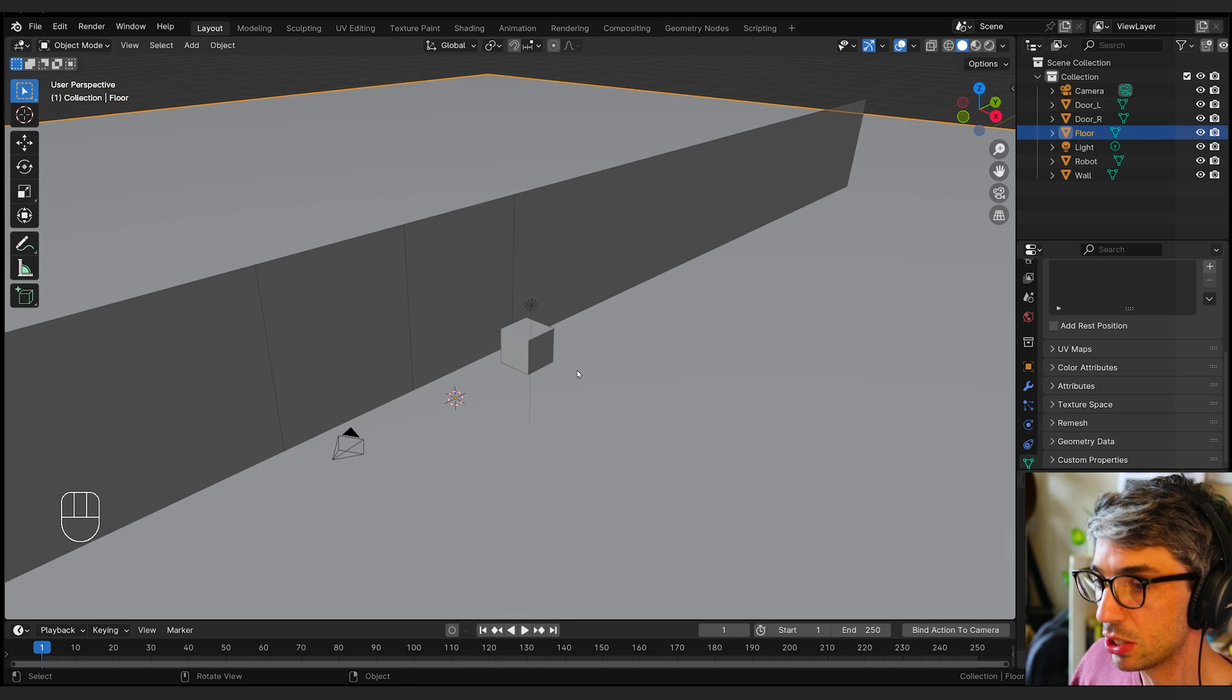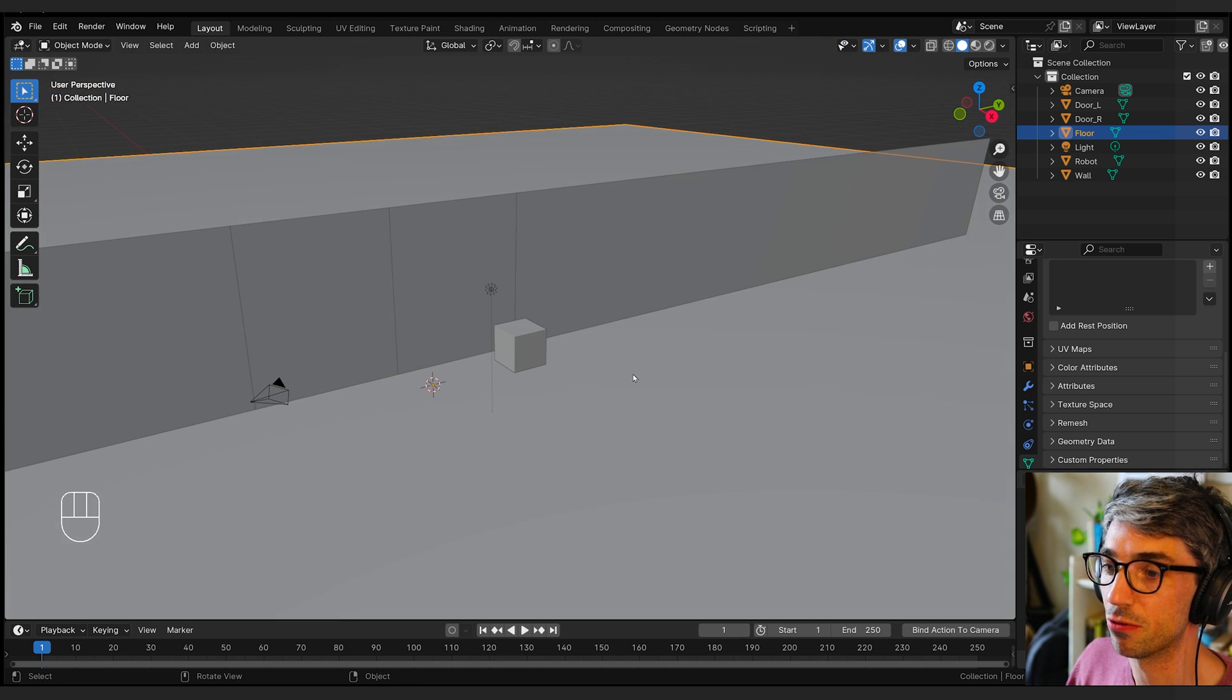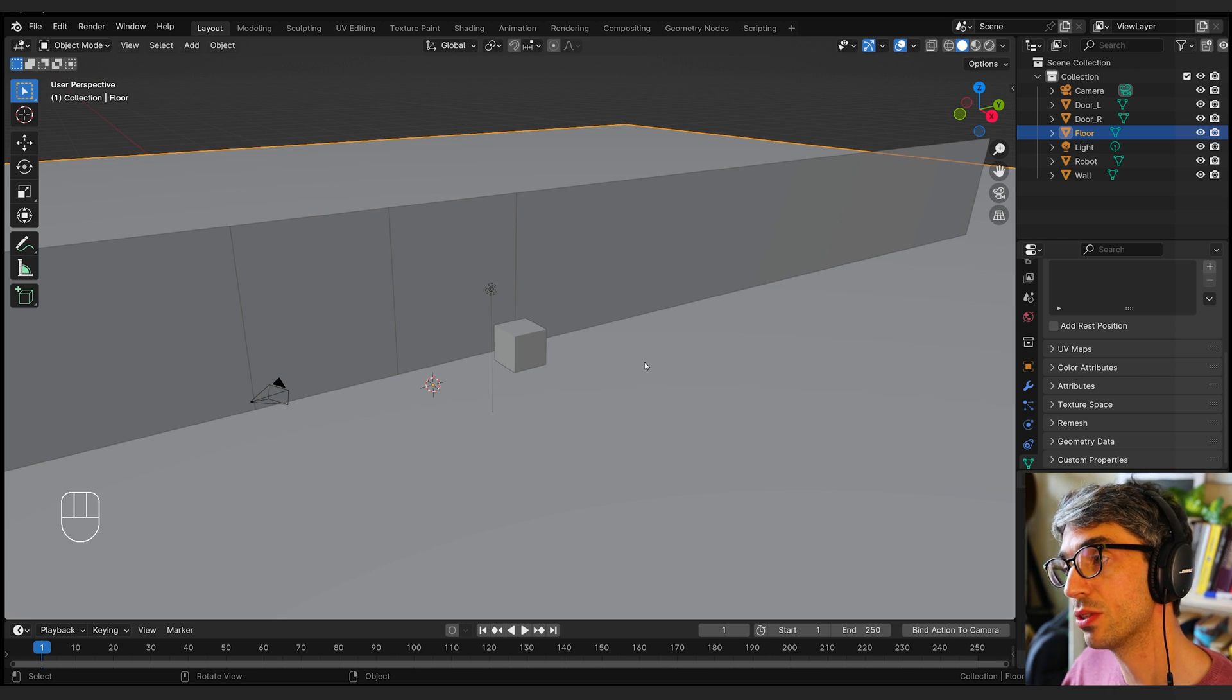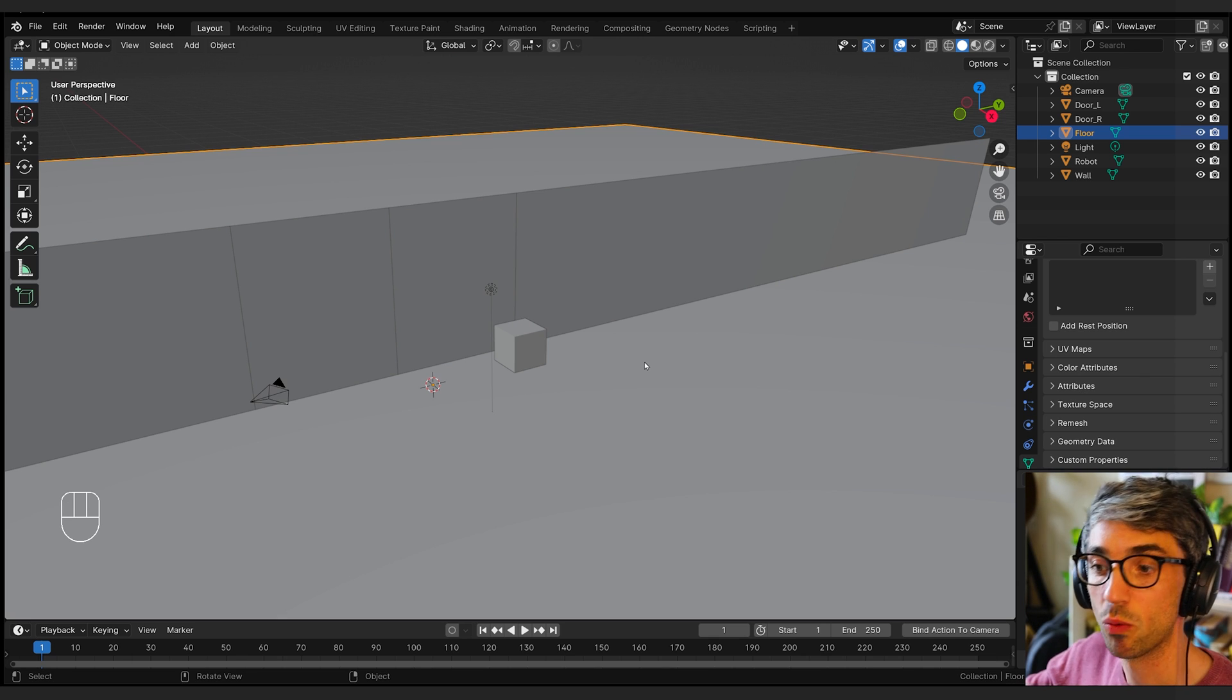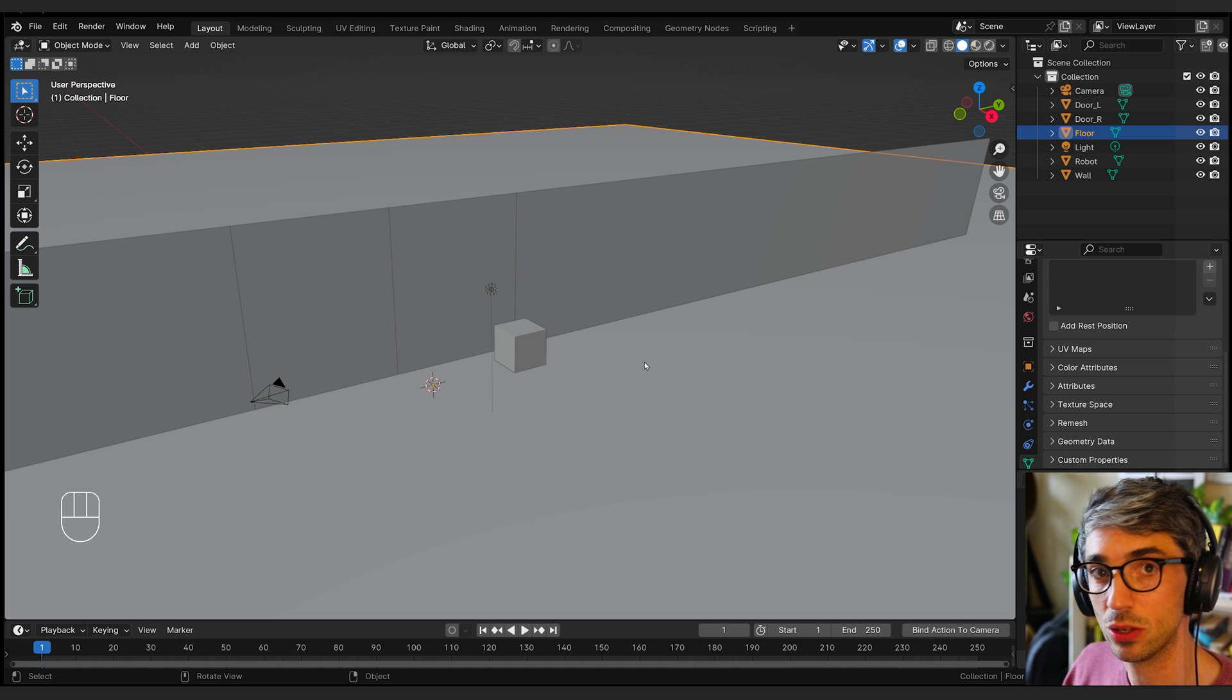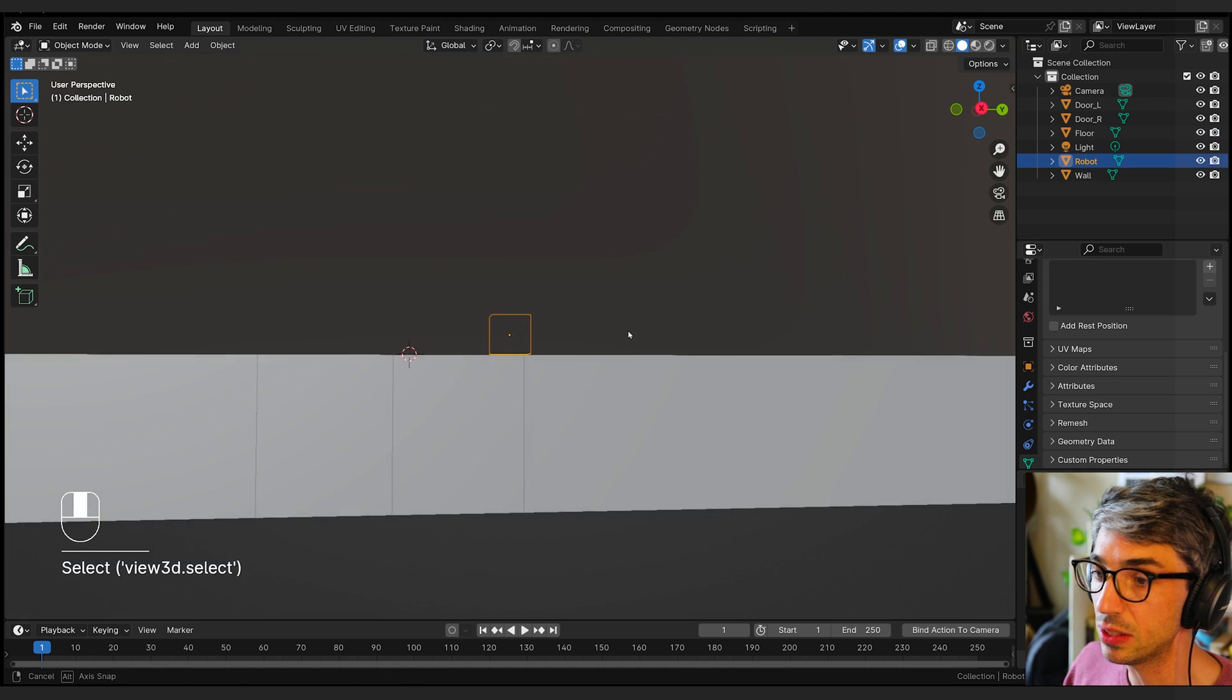What I'm going to do is animate this with this rough geo first, and then I'm going to use Blender's awesome power of data blocks to reapply all that animation onto the official assets when they come through.